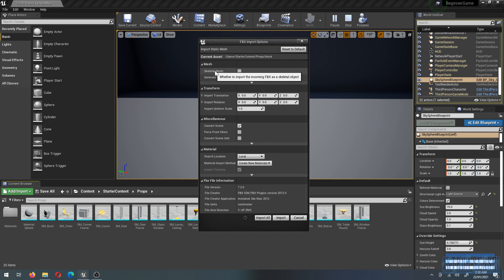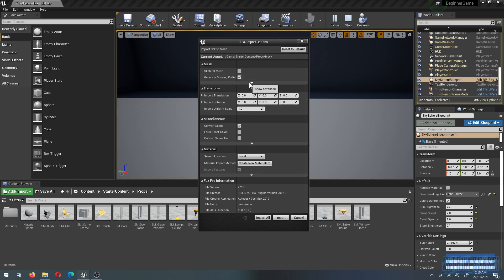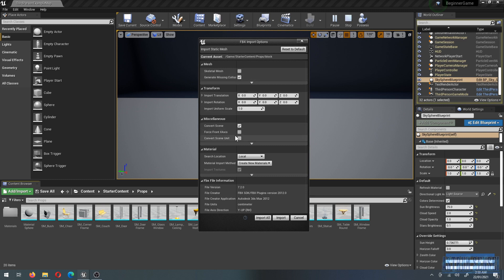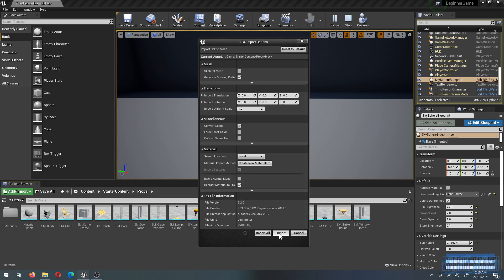In the import dialog, make sure Skeletal Mesh is unchecked since we're not importing a character. Generate Missing Collision should stay checked — the engine will generate collision so you don't pass through objects. Import Uniform Scale controls the size, leave it as-is. Materials should import on their own, so just choose Import All to apply the same settings to everything.